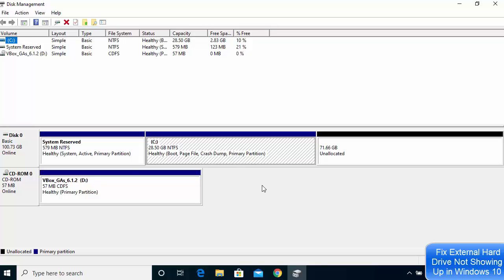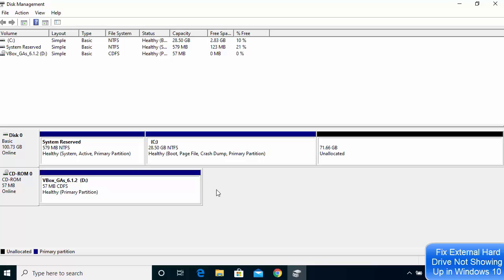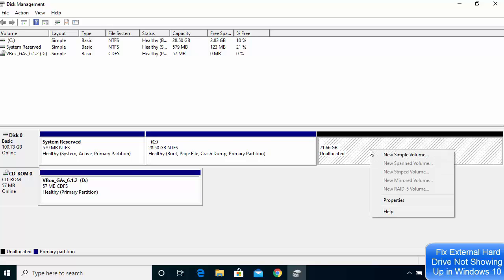Whenever you add a new hard drive or SSD to your Windows 10 system, it's going to show up here at the bottom of the Disk Management window. Once you see your drive, it will say 'Unallocated.' You'll see how much GB it has, and there will be a black bar on top. Right-click on that unallocated space and then click on 'New Simple Volume.'